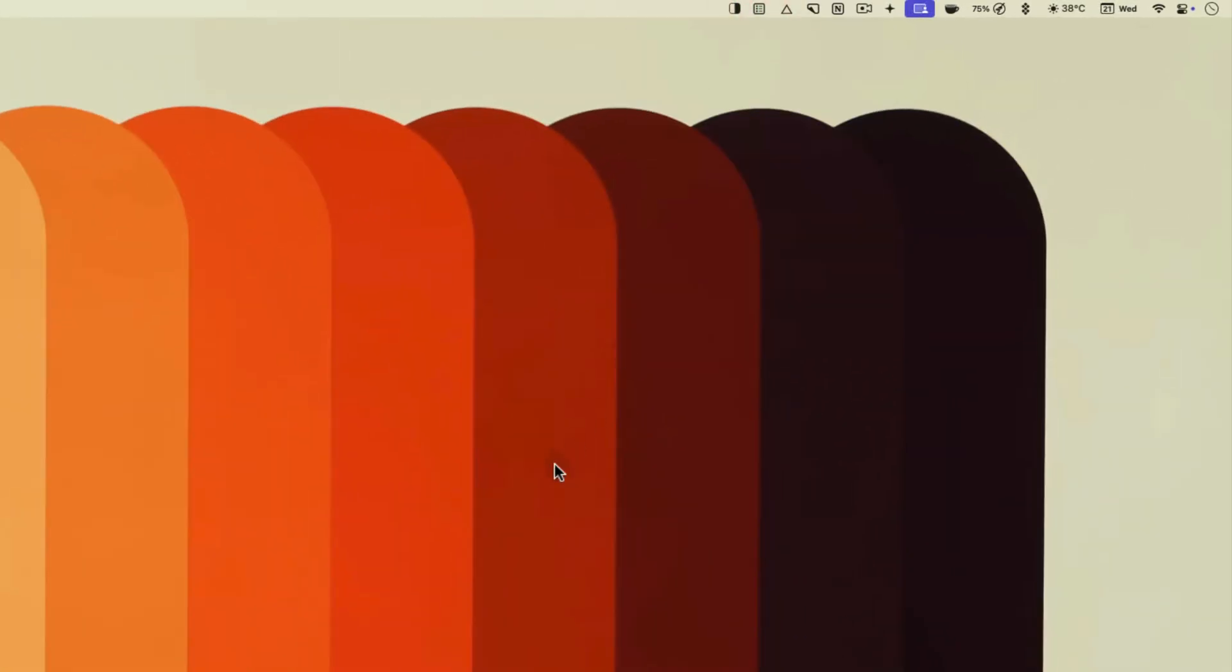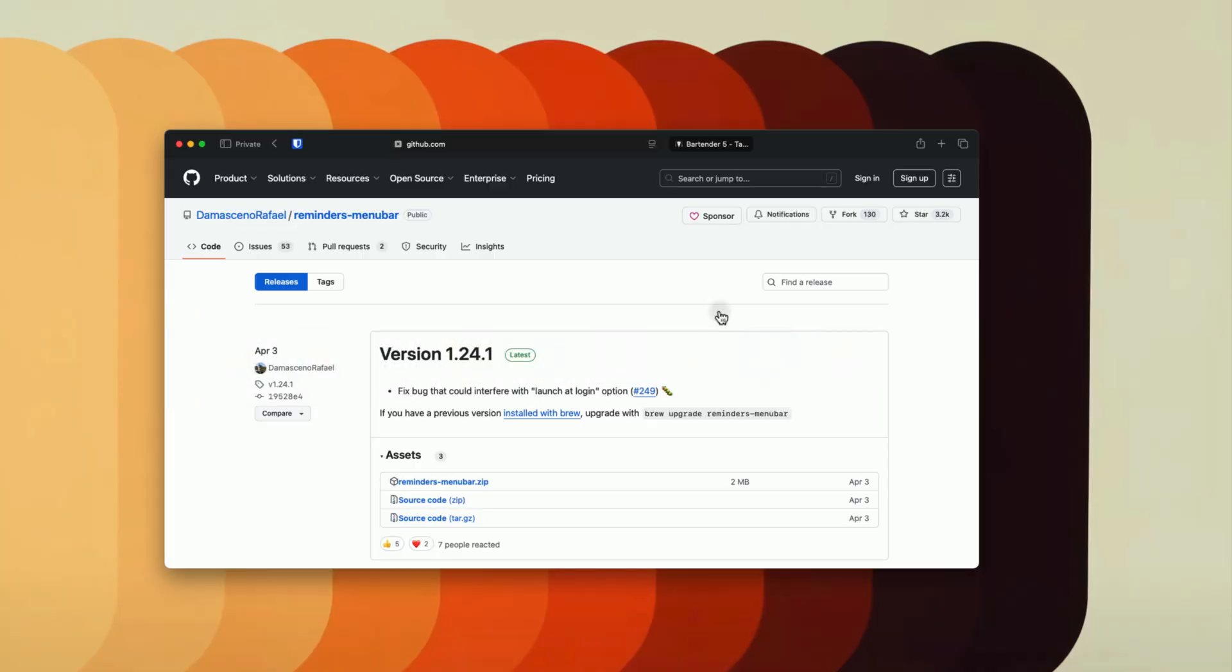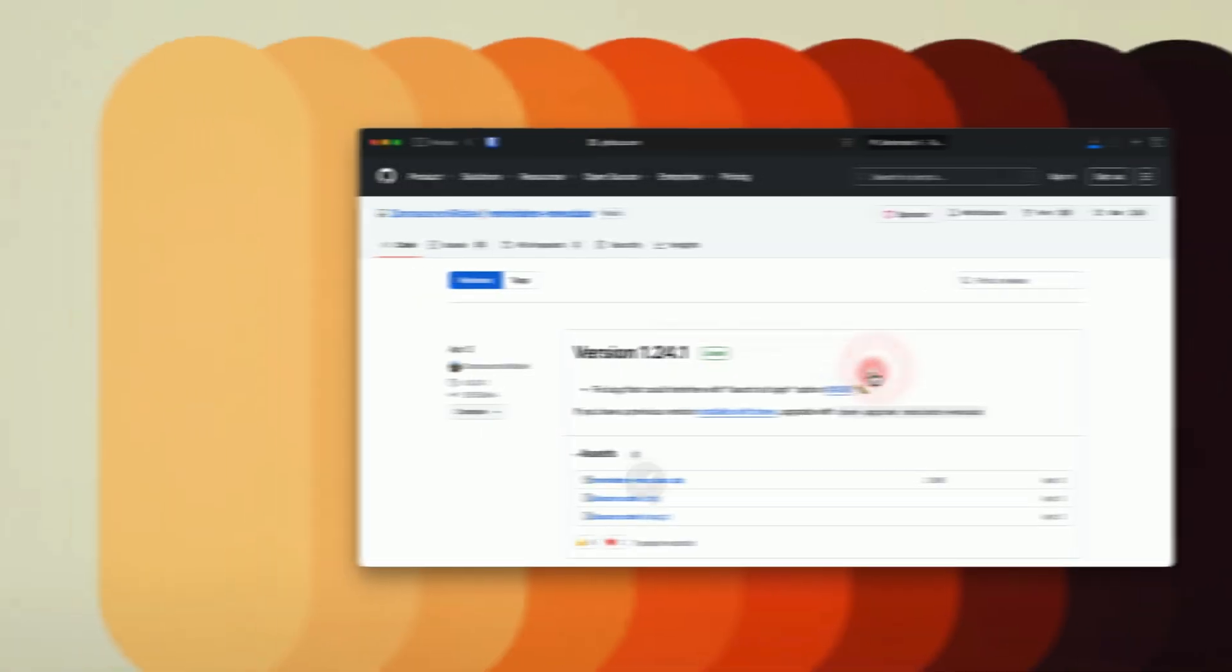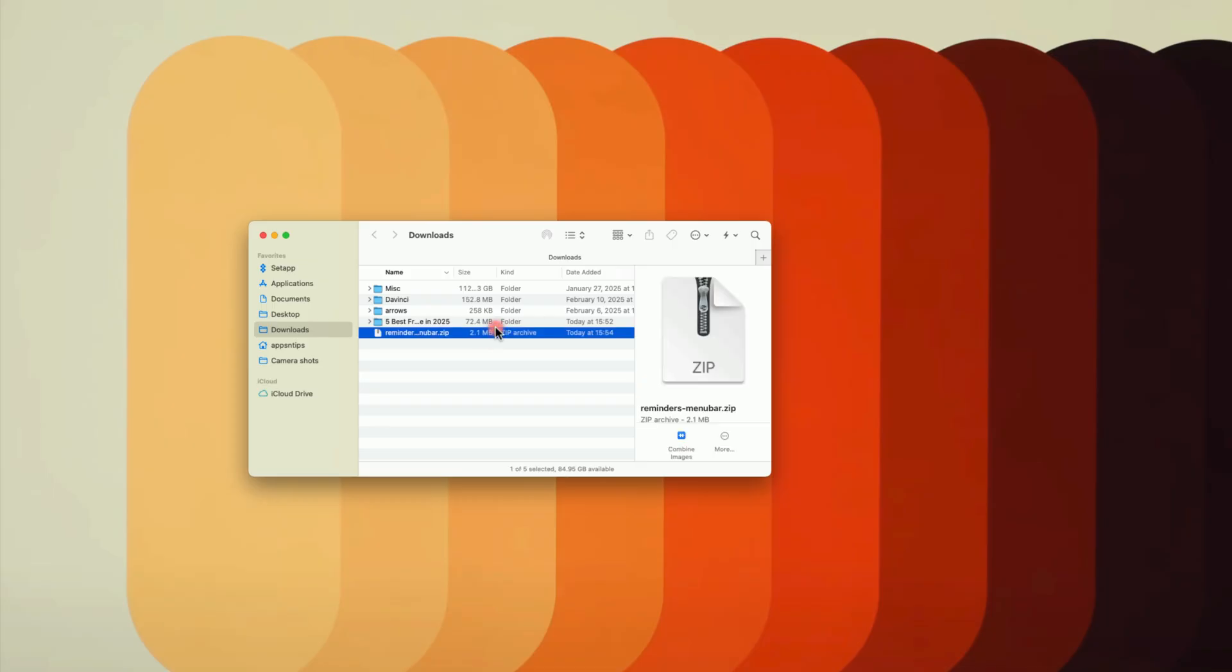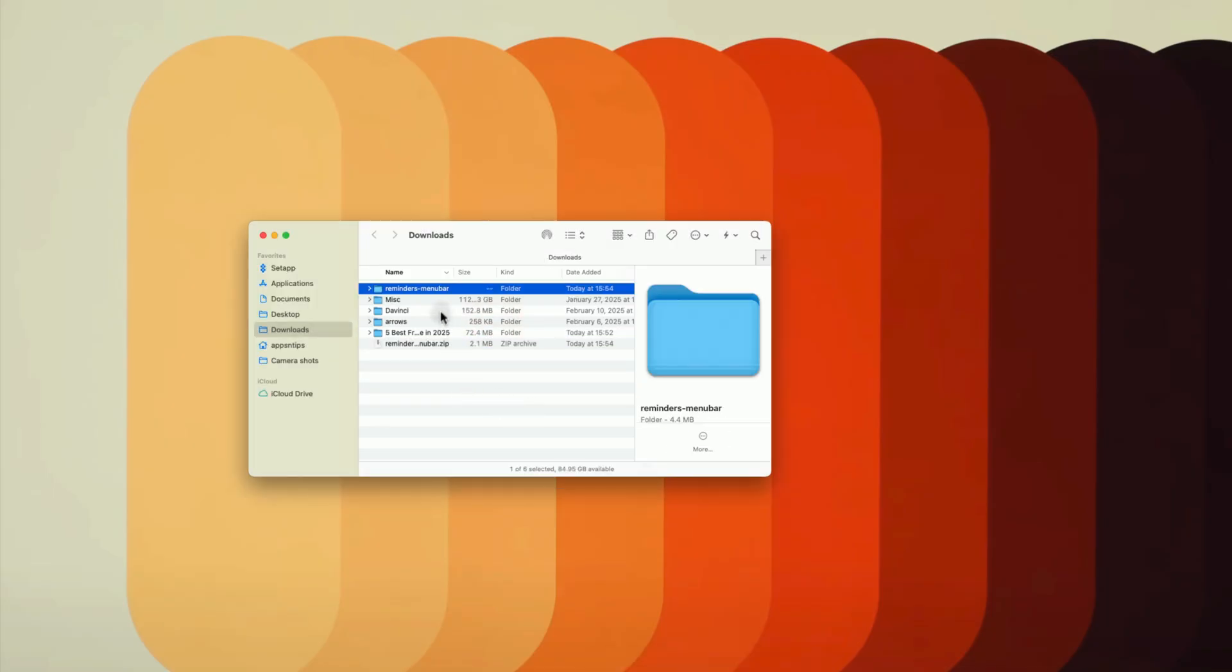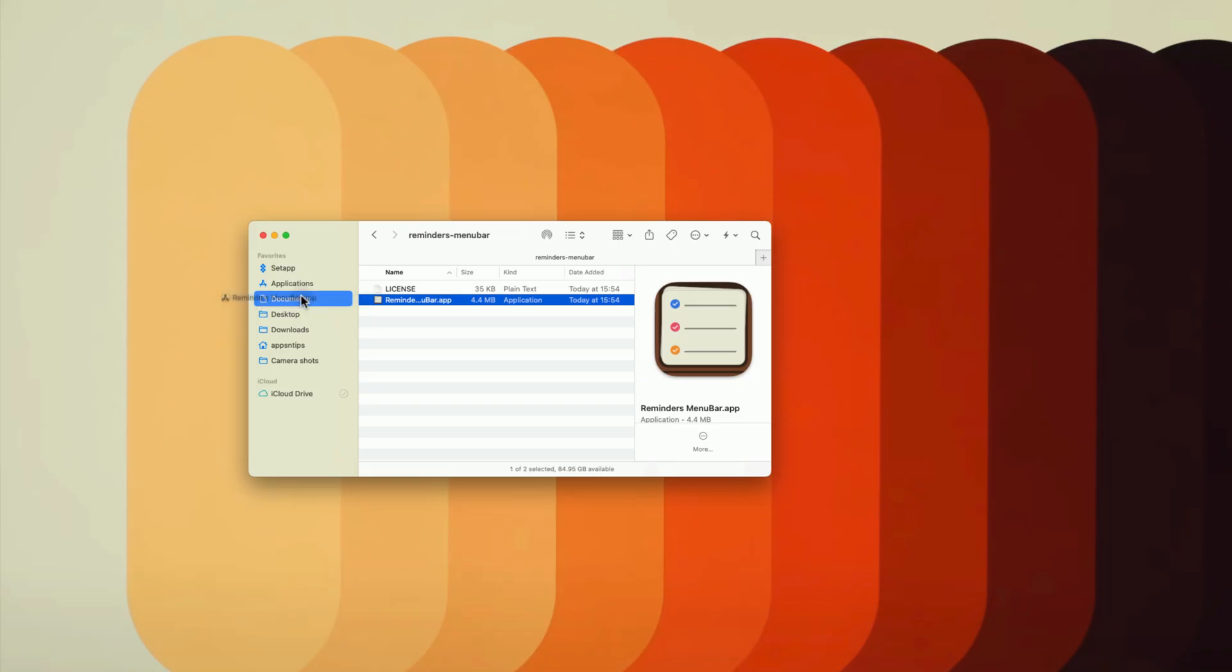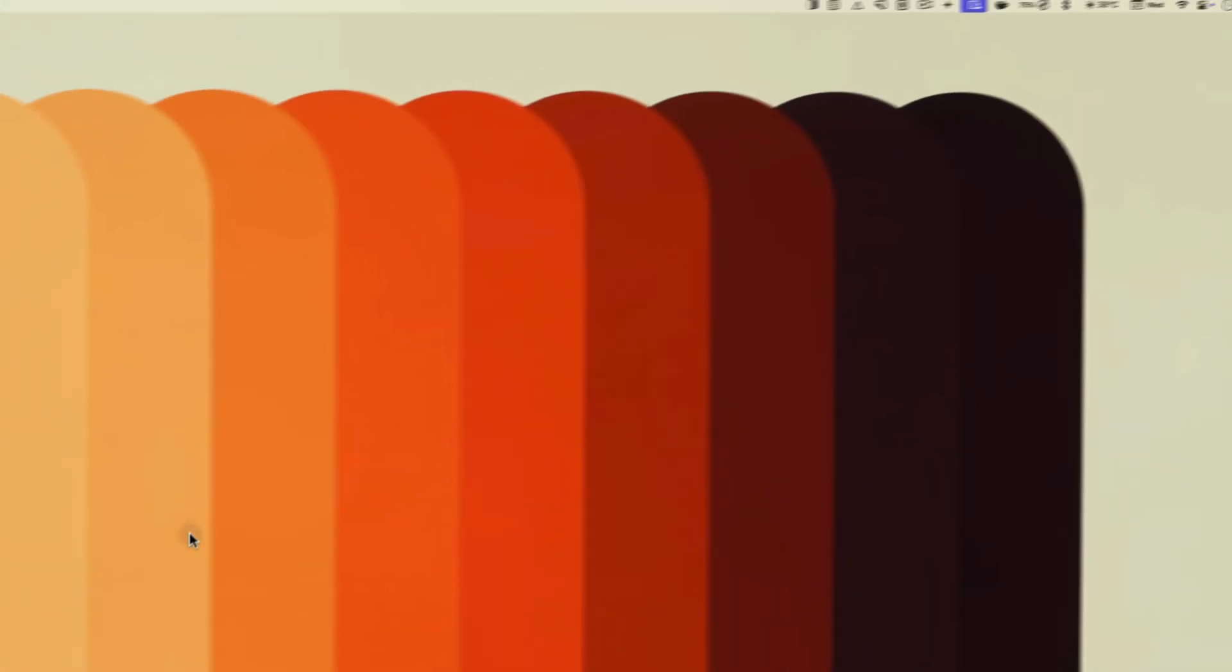You can install the app from GitHub, click the link in the video description and then download the DMG file. Double click on it to extract the app and then drag and drop it into the application folder. When you launch the app, it will add an icon to the menu bar.